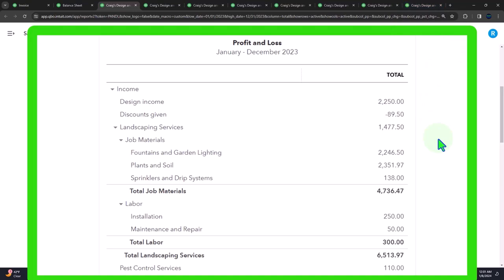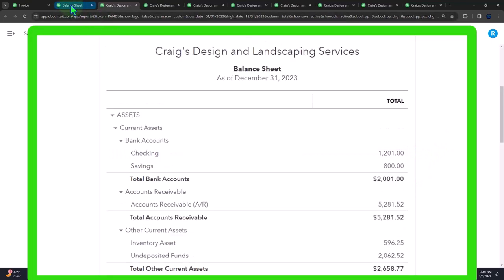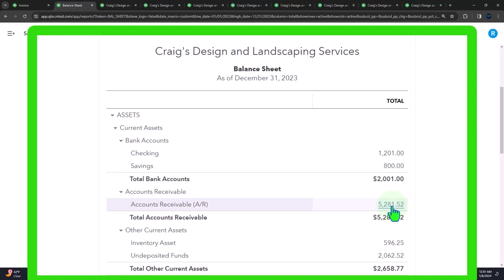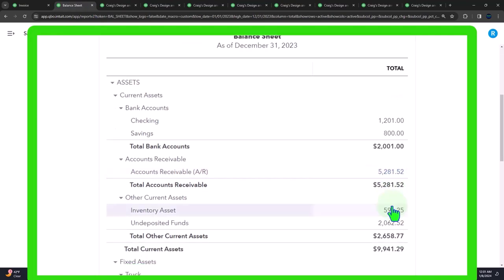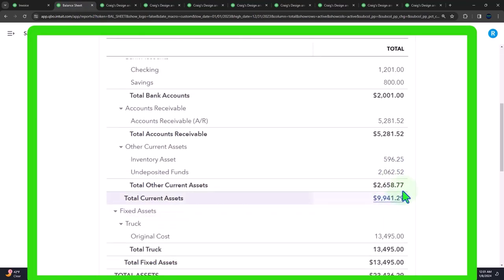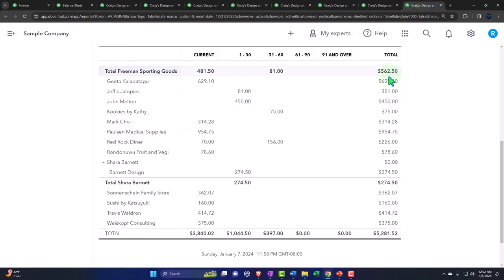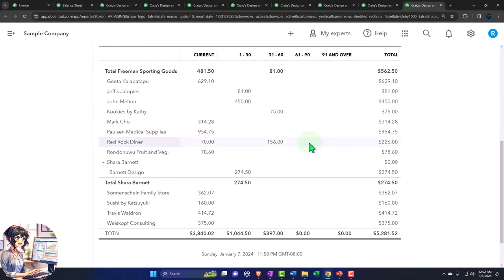What we're going to do then is write it off already and then create an allowance account under the accounts receivable for the amount of accounts receivable we don't expect to collect on. That makes the balance sheet look more clean or be more fair or proper. Because instead of having $5,281.52 as an asset, it should really be that amount minus the amount that we're pretty sure we're not going to collect on, even though we don't know who the deadbeats are yet that aren't going to pay. Then when we write it off, we write it off to the allowance.